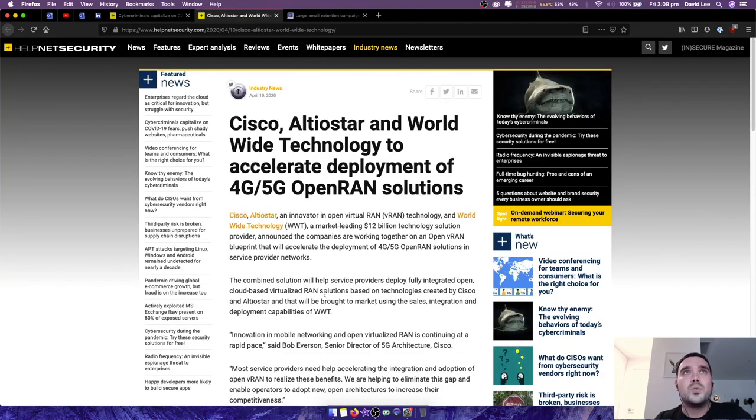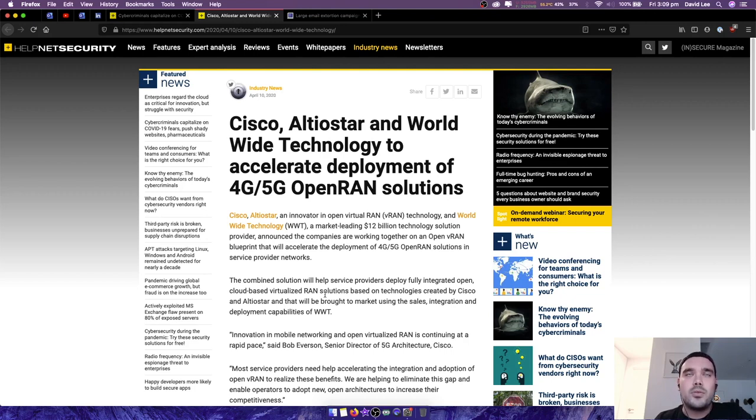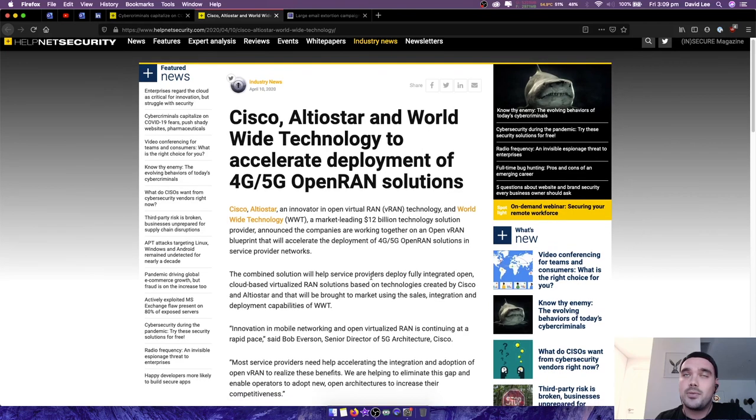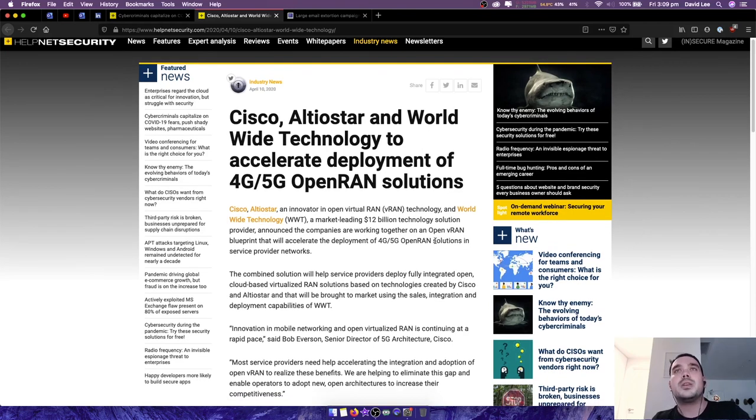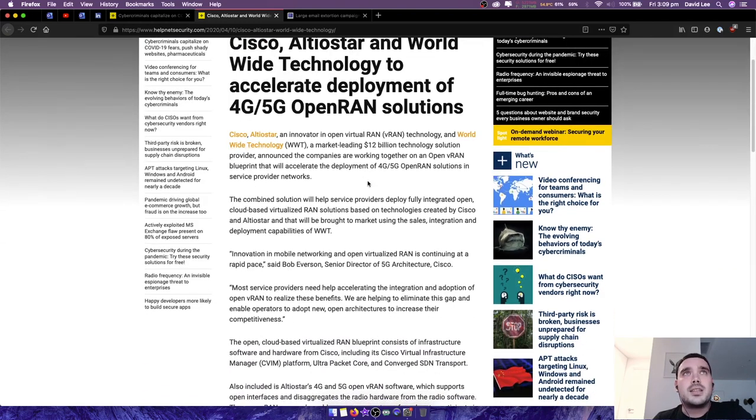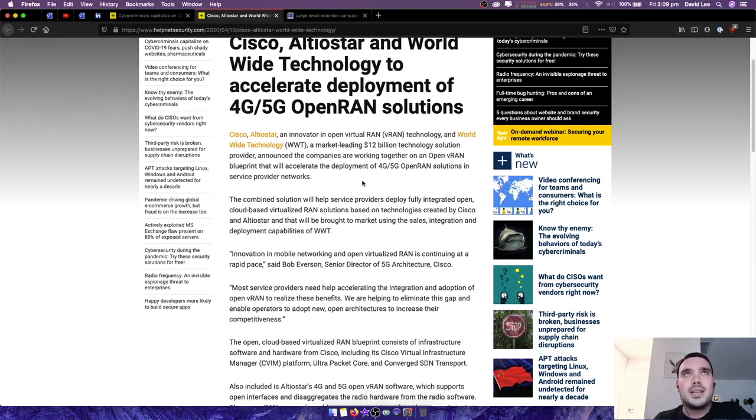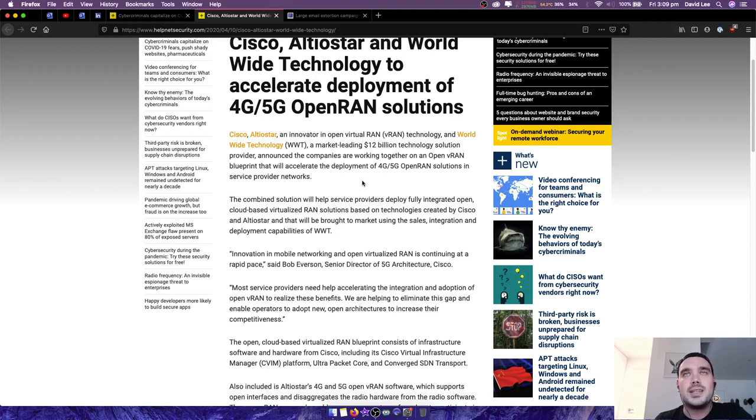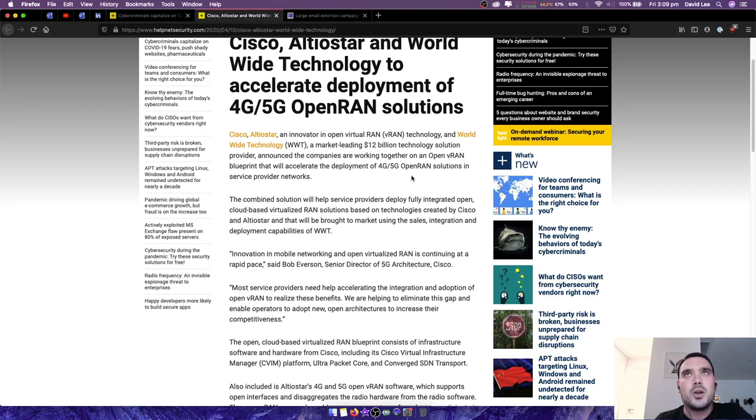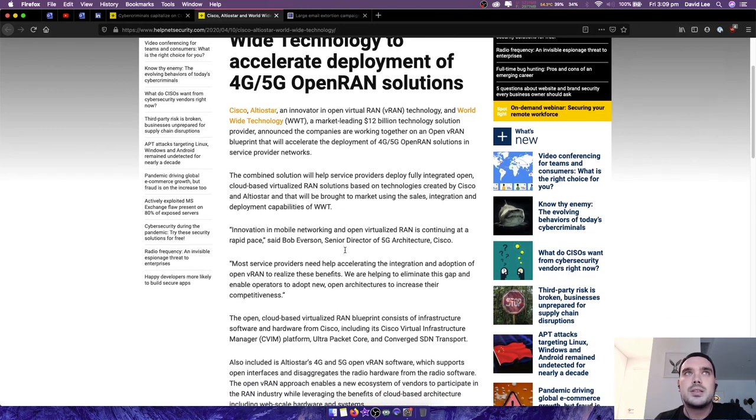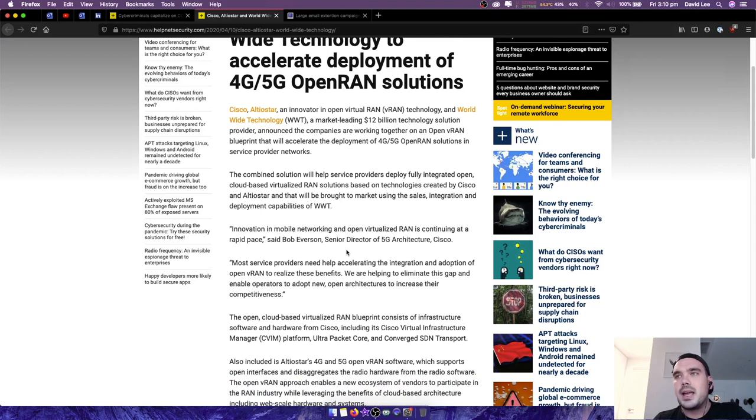Next article: Cisco, Altastar and Worldwide Technology to accelerate deployment of 4G, 5G, Open RAN solutions. So for all of you people out there who are scared of 5G, this might not be a good article for you to read. Cisco and Altastar, an innovator in Open Virtual RAN or VRAN technology, and Worldwide Technology or WWT, a market-leading $12 billion technology solution provider, announced the companies are working together on an open VRAN blueprint that will accelerate the deployment of 4G, 5G, Open RAN solutions in service provider networks, which is basically every ISP in the world.